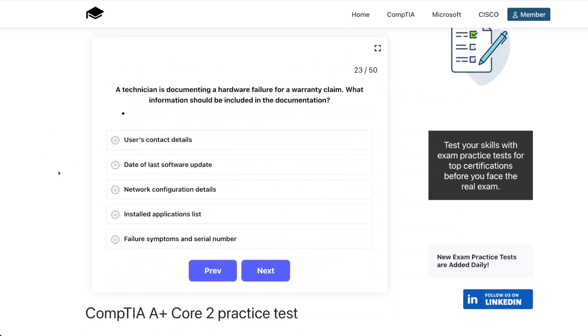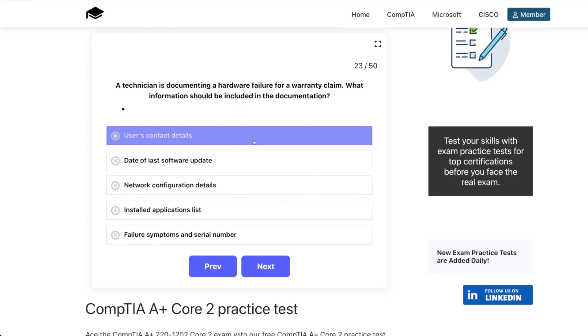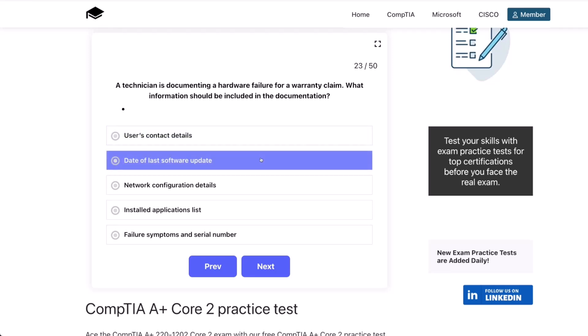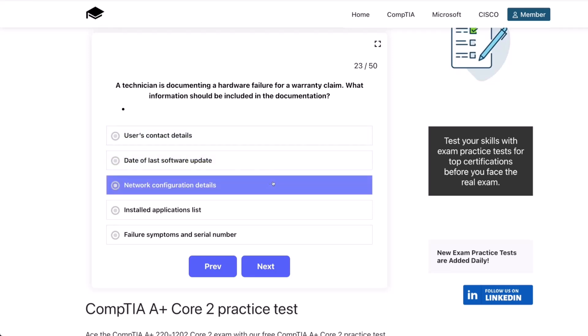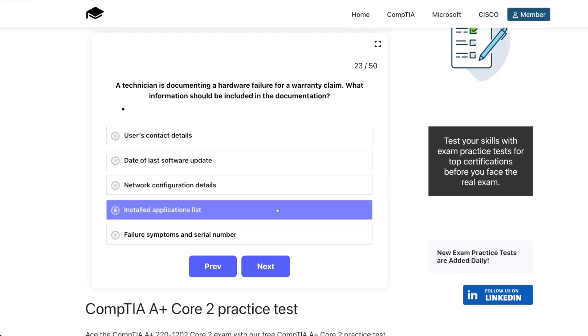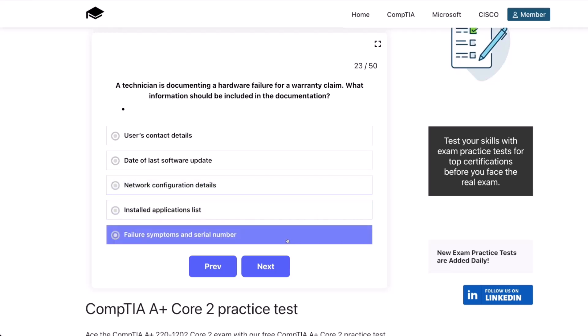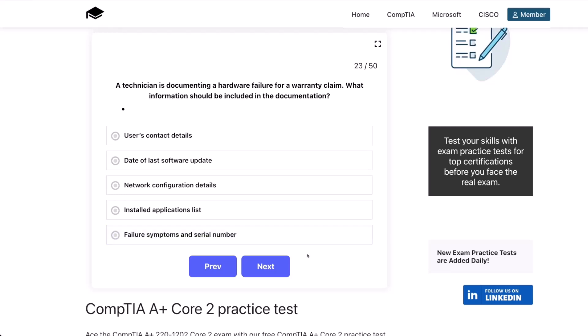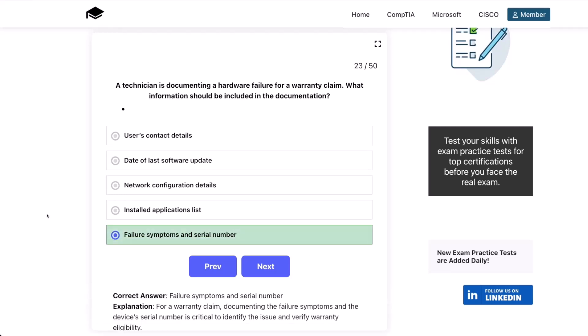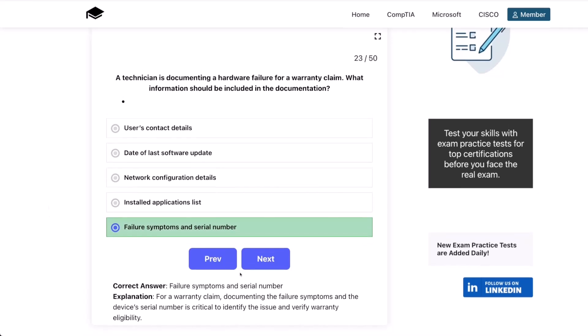Question 23. A technician is documenting a hardware failure for a warranty claim. What information should be included in the documentation? The user's contact details? The date of the last software update? Network configuration details? Installed applications list? Or failure symptoms and serial number? The correct answer is failure symptoms and serial number. For a warranty claim, documenting the failure symptoms and the device's serial number is critical to identify the issue and verify warranty eligibility.